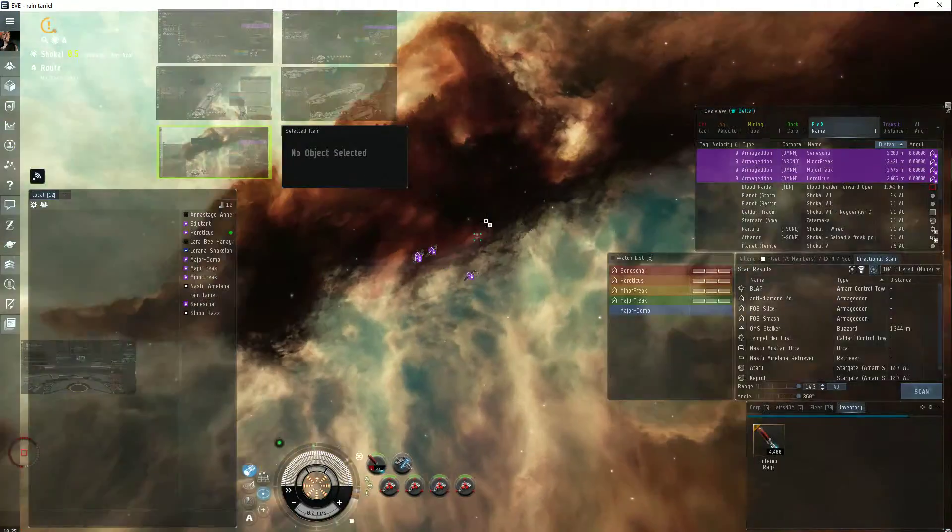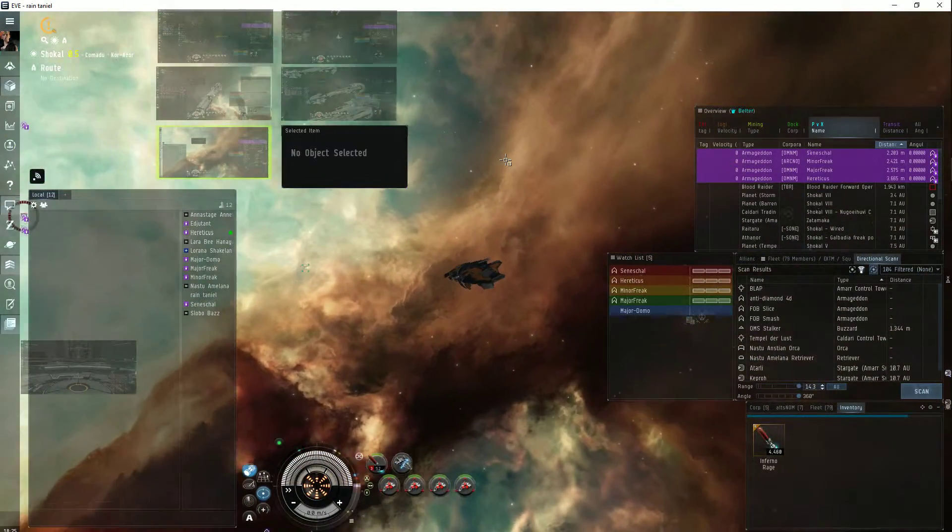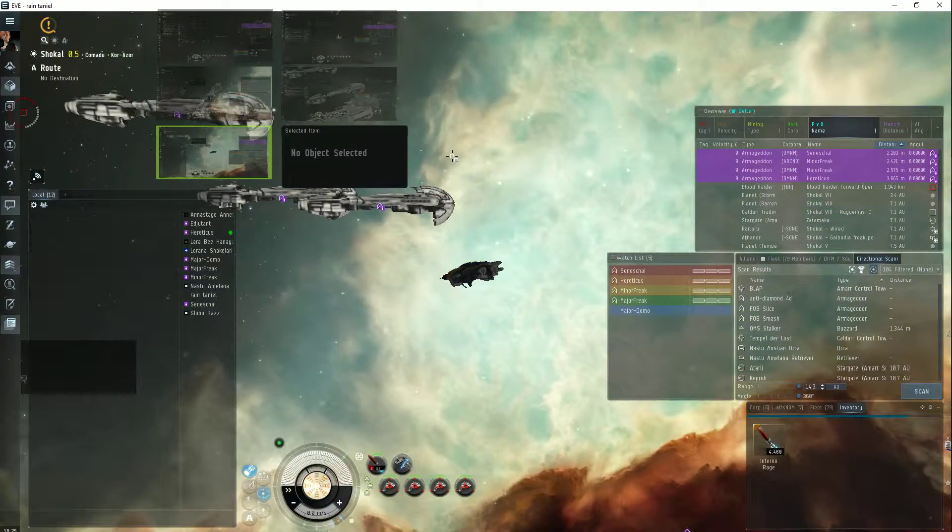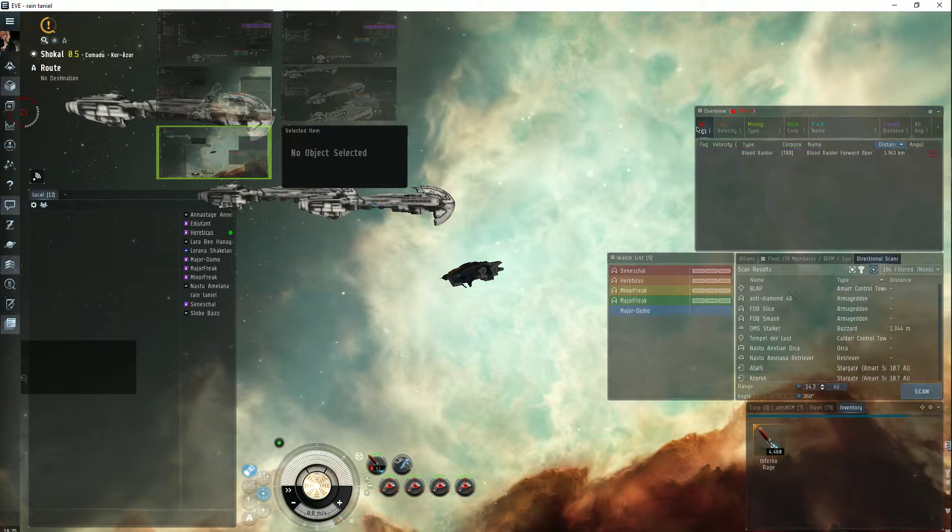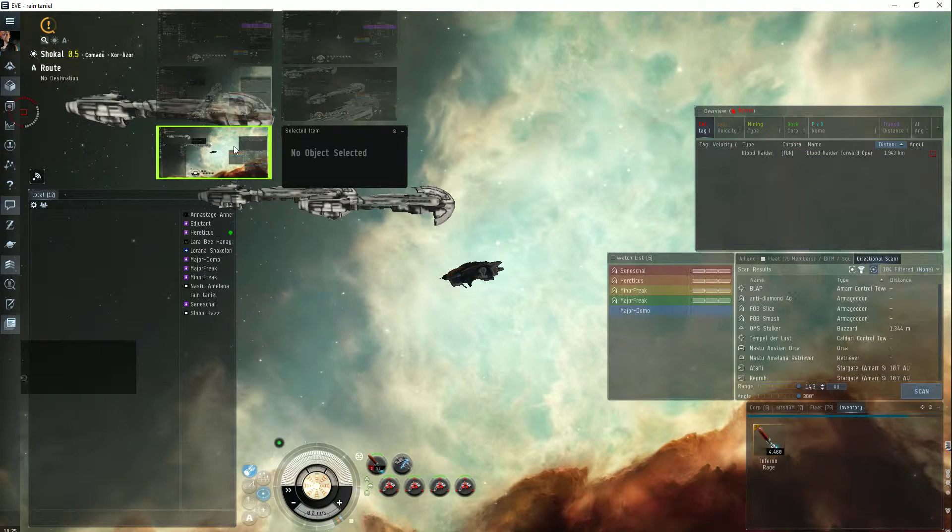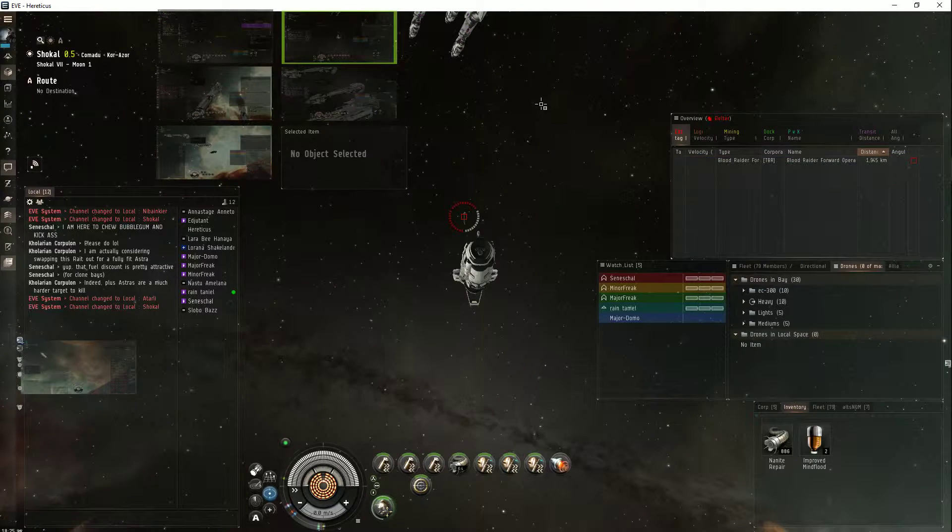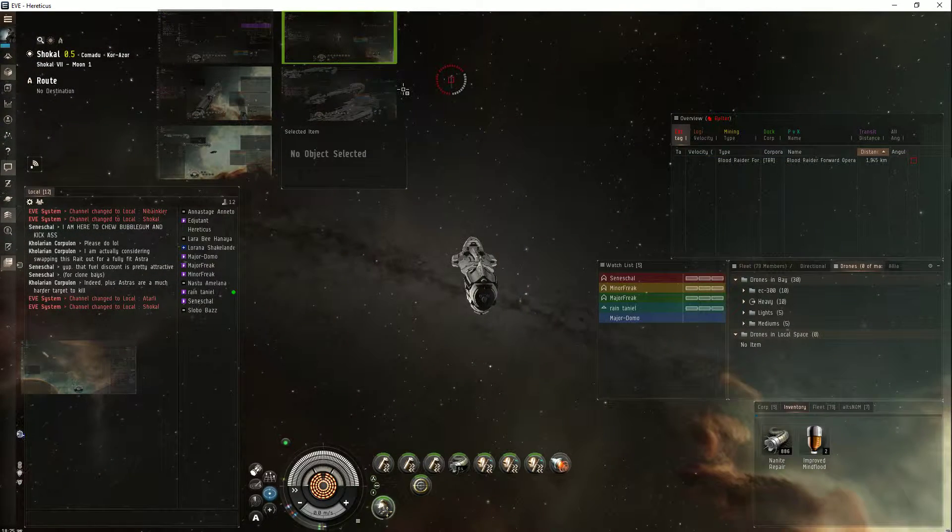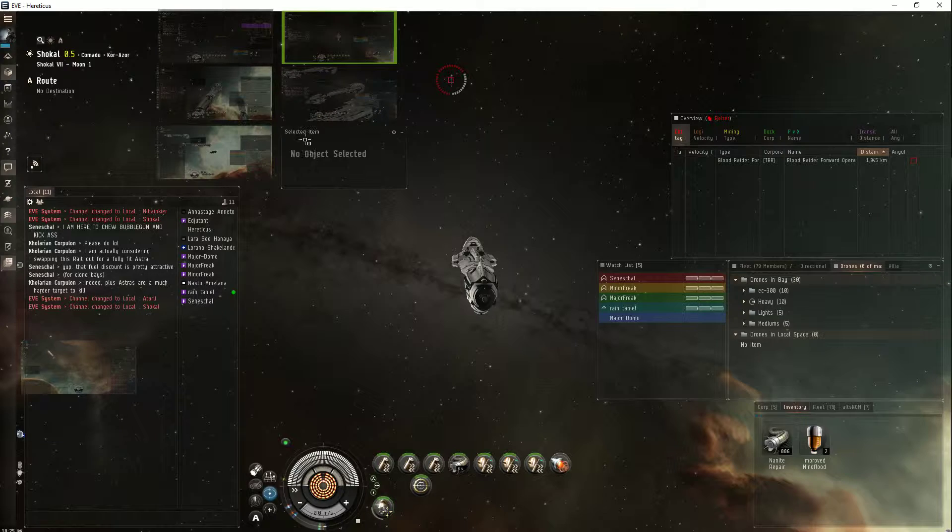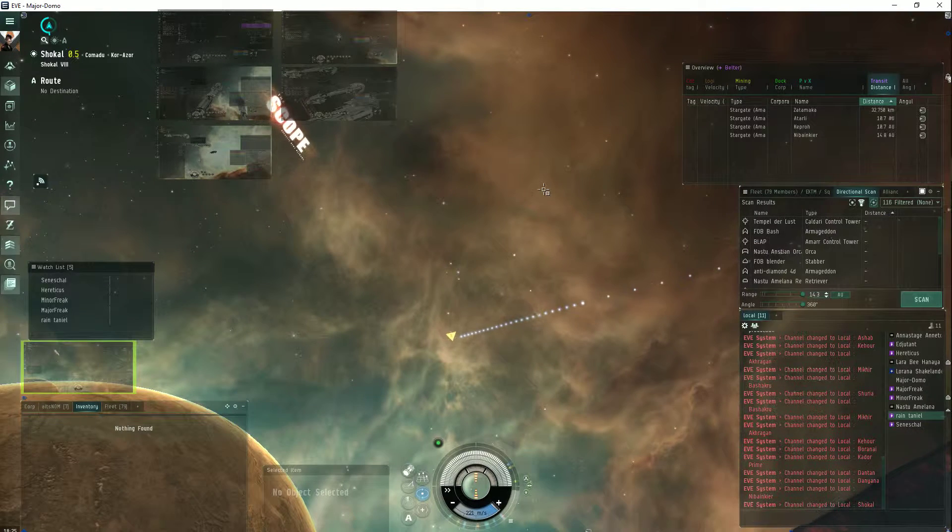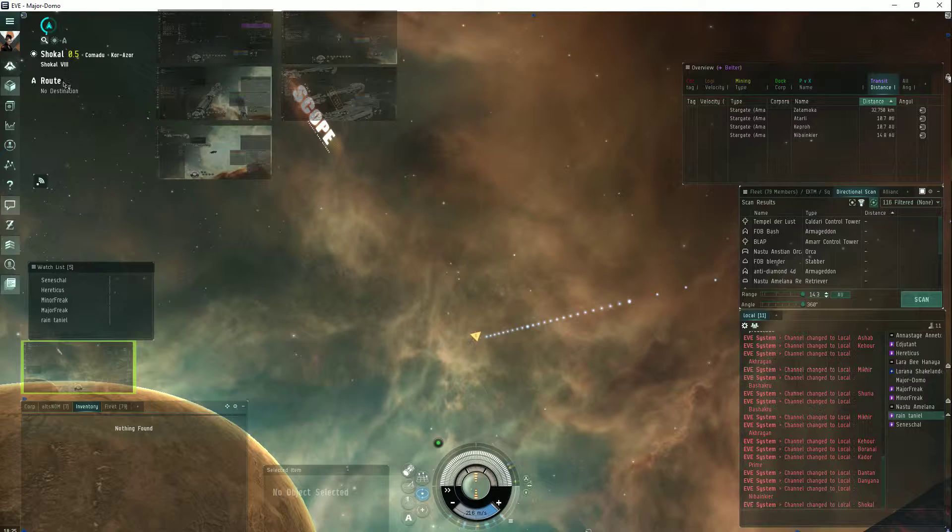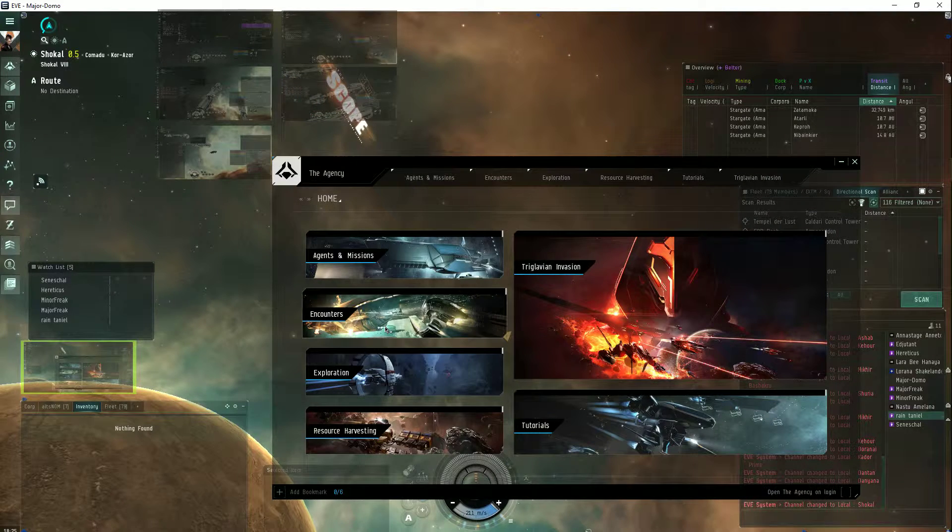Stealth bomber is in position. Got the proper overviews on for my guys. Everybody's ready.